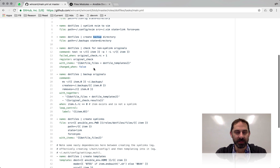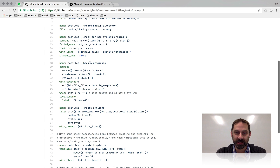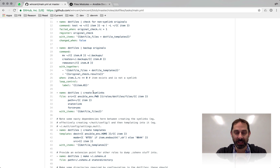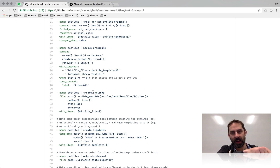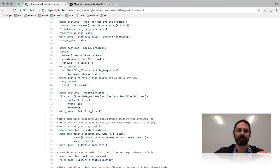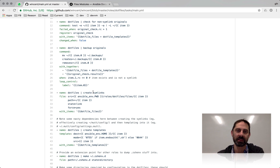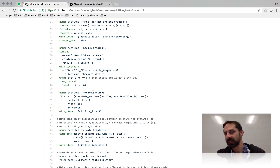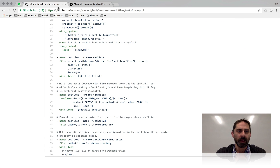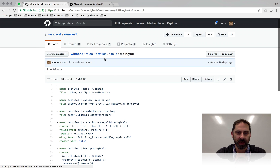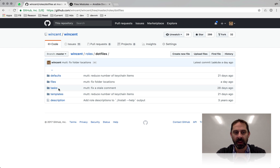Most Ansible configuration setups are split up into roles, so when you look at my dotfiles repo there are no dotfiles at the top level — that's because dotfiles are just one of many things that get set up; they're just one of these roles. Under roles/dotfiles, the dotfile configuration actually happens. If you look at tasks, this shows the steps that will be executed: make sure some directories exist, set up some symlinks, check if there are any pre-existing files on the machine, back them up, then create symlinks so that in the home directory the dotfile has a symlink that points into the repo.